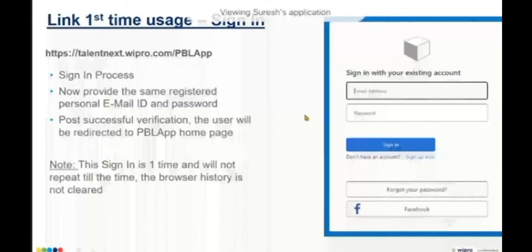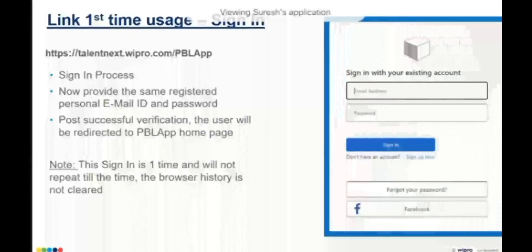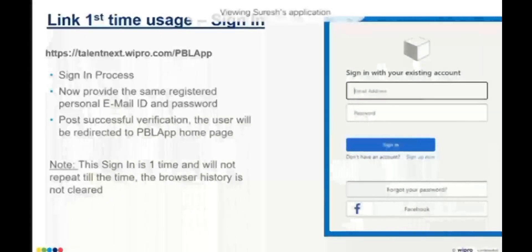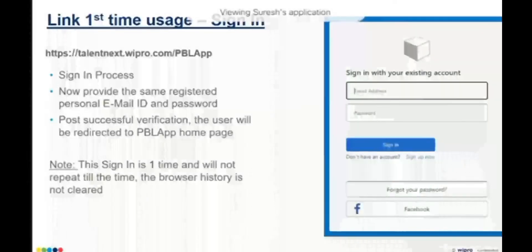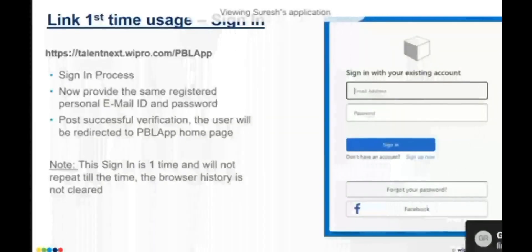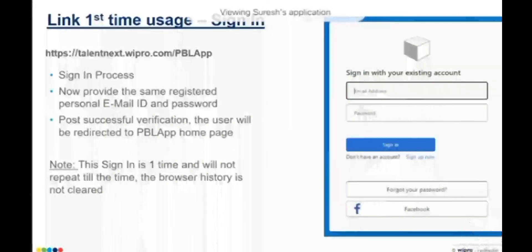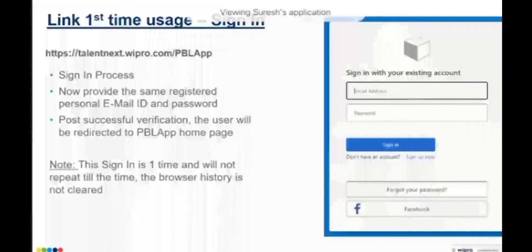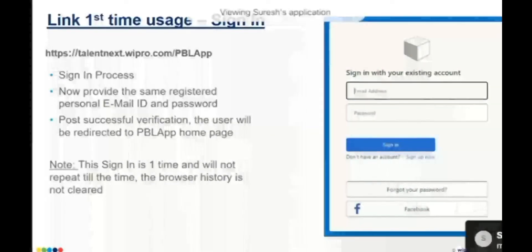There is a query about what the display name is — it is your name that will appear on the welcome page, so provide your name as the display name. Now for the sign-in process, you simply give your email ID and password and then click on the 'Sign In' button.